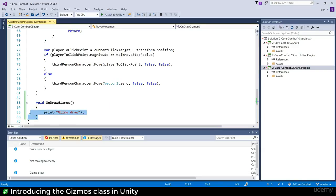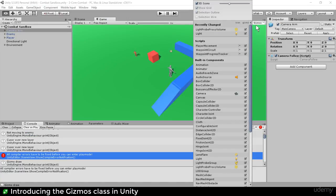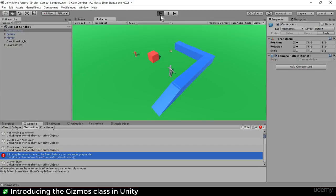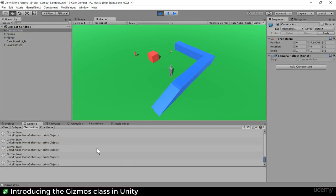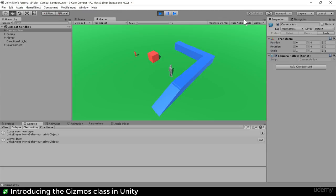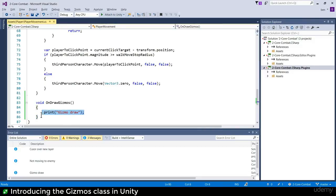If you've written OnDrawGizmos in your PlayerMovement.cs - or any of your classes - it will show up in the gizmos list. You can see 'Player Movement' has no behavior yet but it's there; we can show or hide the player movement gizmos. When are gizmos drawn? Well, it's getting called a lot - basically every frame when you have gizmos turned on.